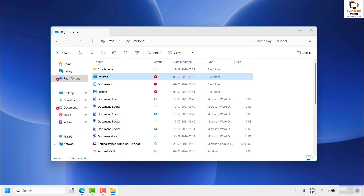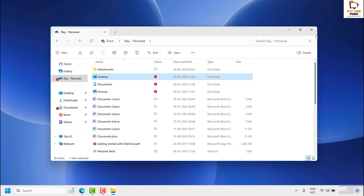Once it is done, you will get a confirmation prompt — click Yes and that will remove the desktop folder from the OneDrive backup. Please note that when you delete the desktop folder from OneDrive, the files on the desktop won't sync anymore, preventing this issue. Keep in mind you will no longer have a backup of the desktop folder.